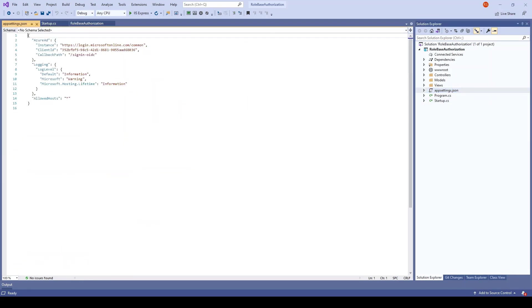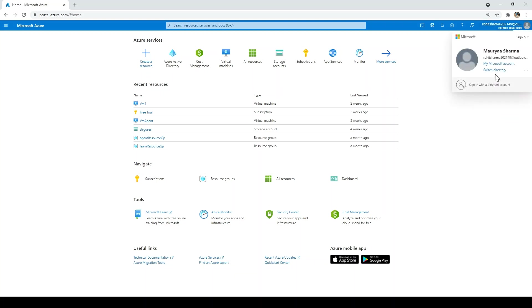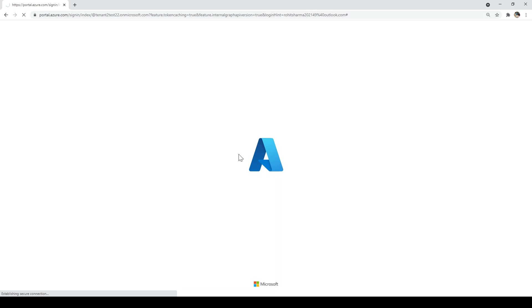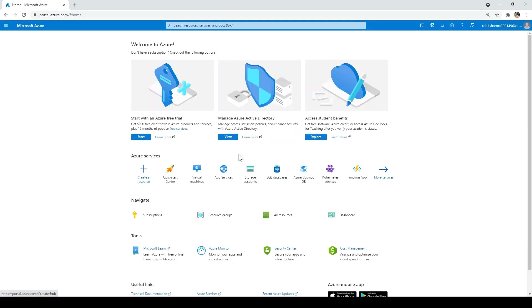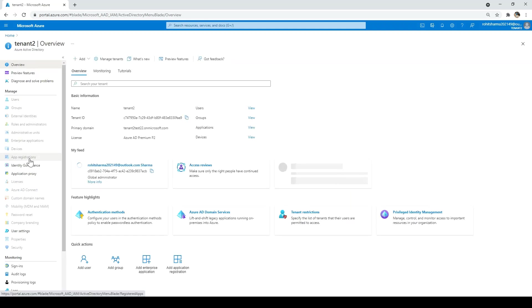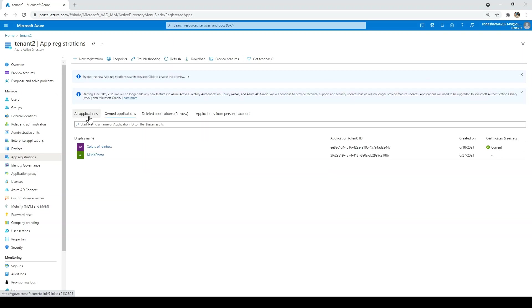Let's go and see the app settings. These are the values added for the application. Now let's go to Azure Active Directory at portal.azure.com. Since I've created the app in tenant two, I have to switch to tenant two by clicking switch directory, selecting tenant two, and switching. Then go to app registrations and click all applications.